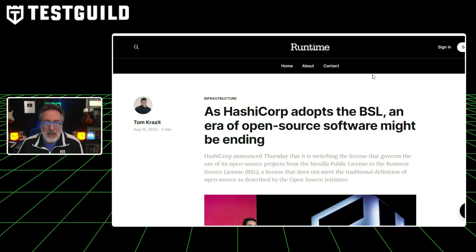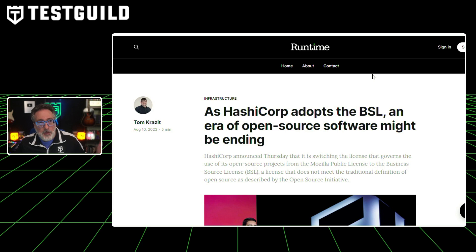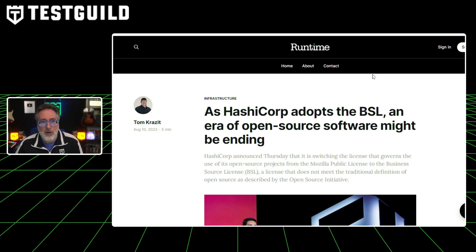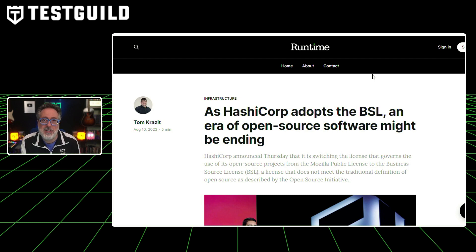While researching Cypress, I stumbled across the topic of open source potentially dying. This doesn't necessarily apply to automation testing directly, but many of our tools in automation are open source. This article talks about how HashCorp is adopting BSL and how an era of open source software might be ending. HashCorp is a key player in the open source community, and it's announced a significant change in its licensing approach — transitioning from Mozilla's Public License to a Business Source License, or BSL, for eight of its open source projects.